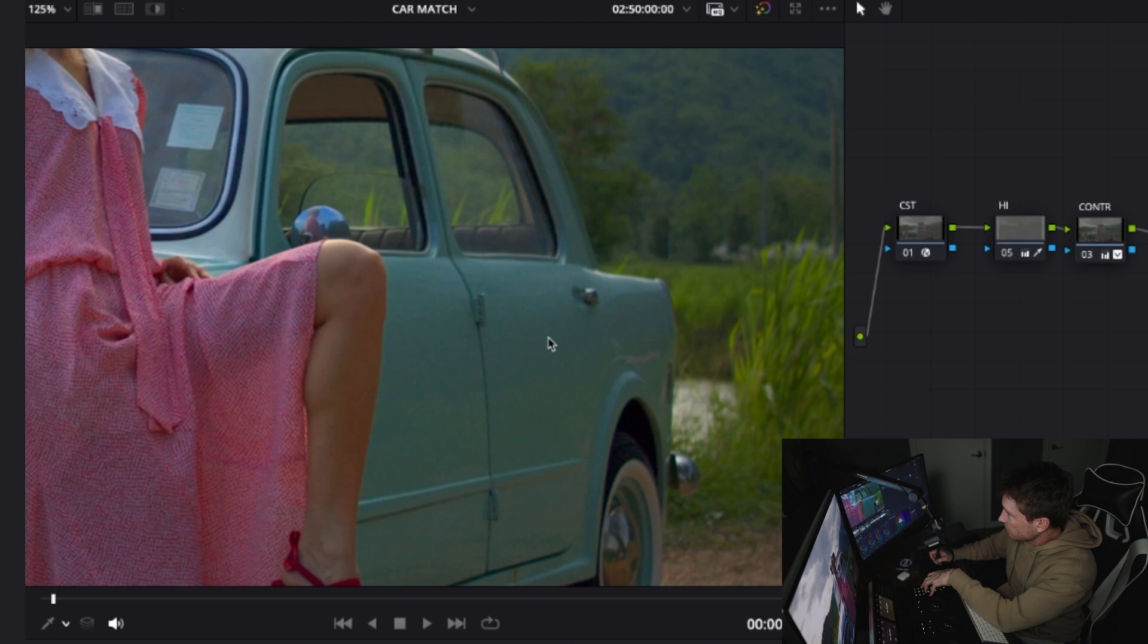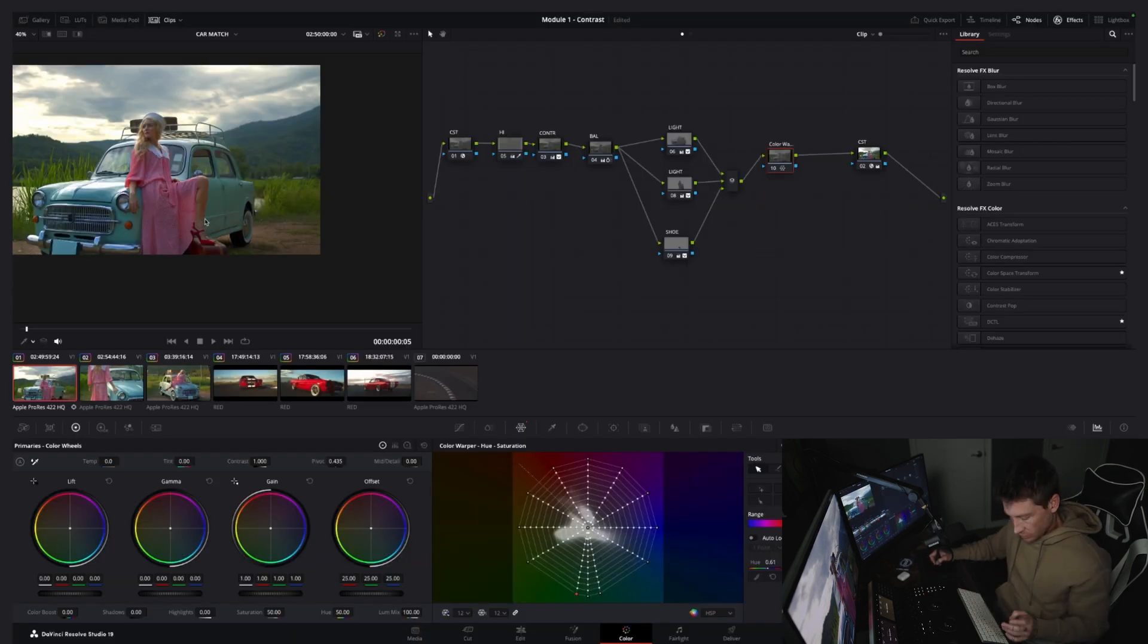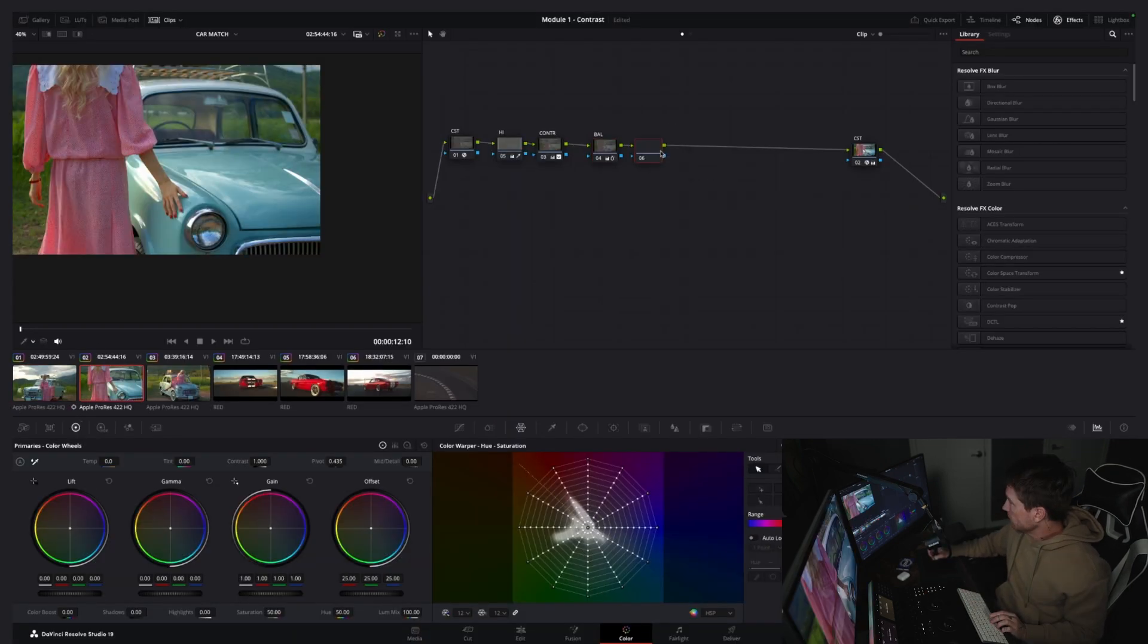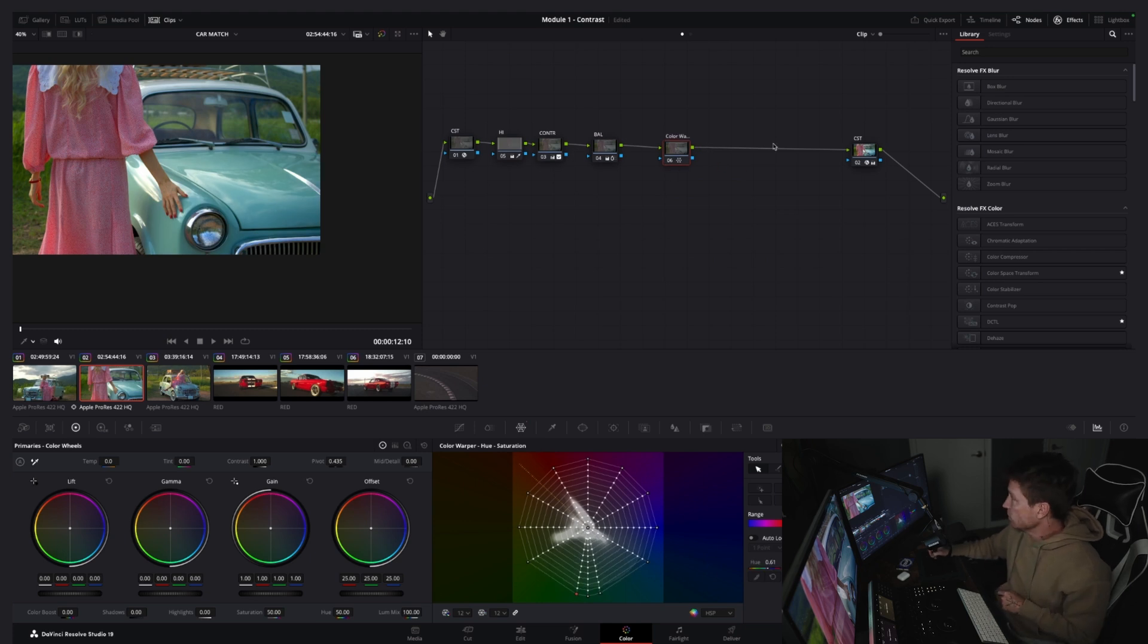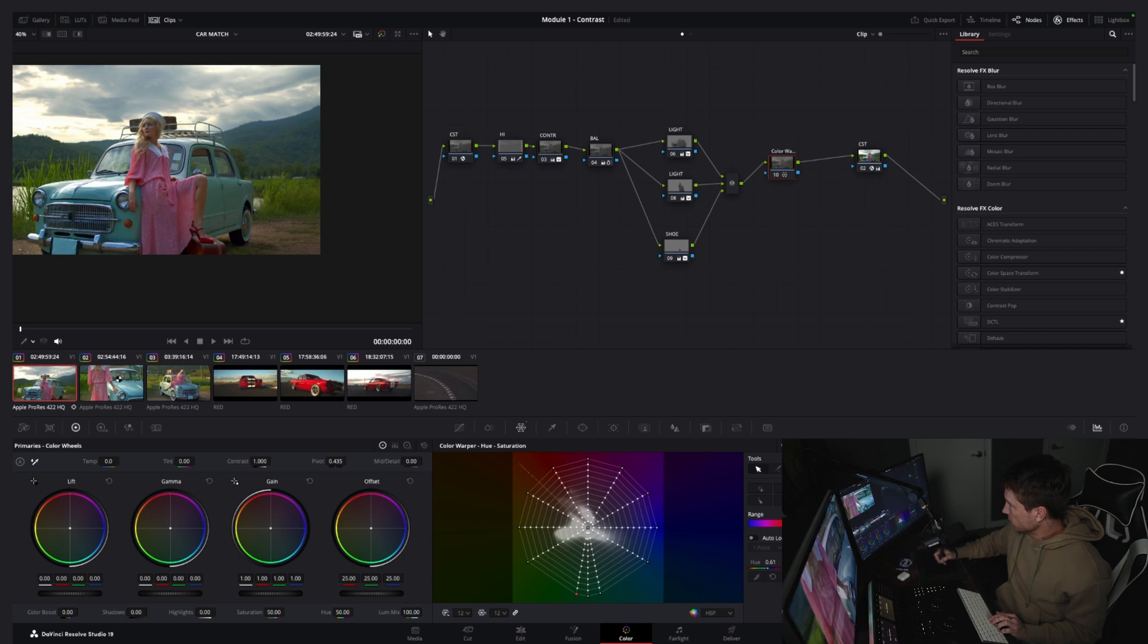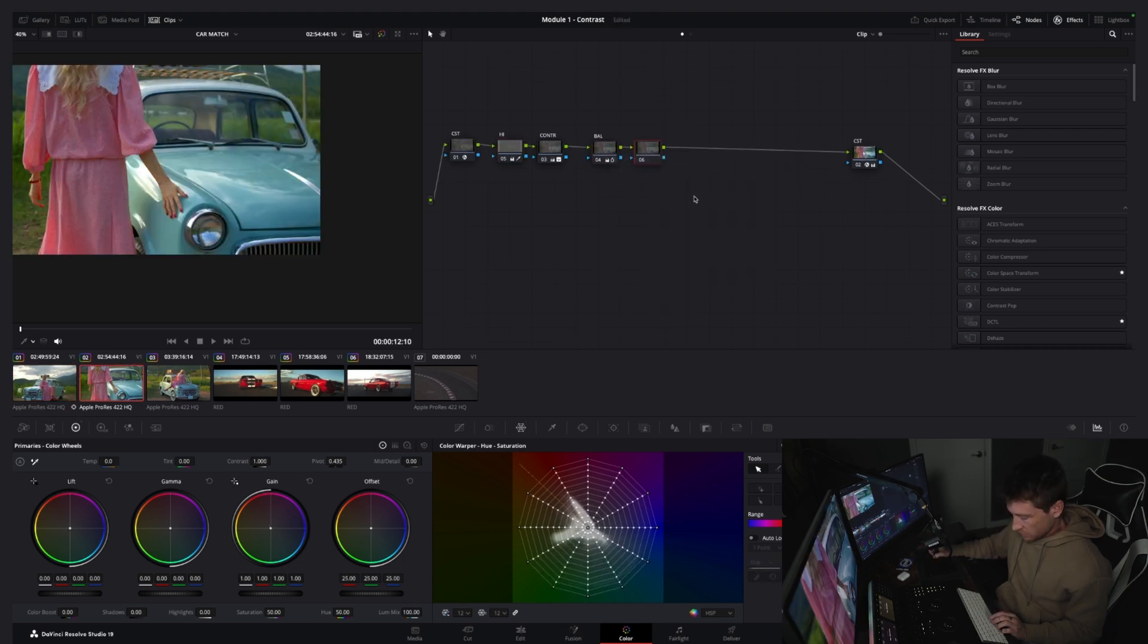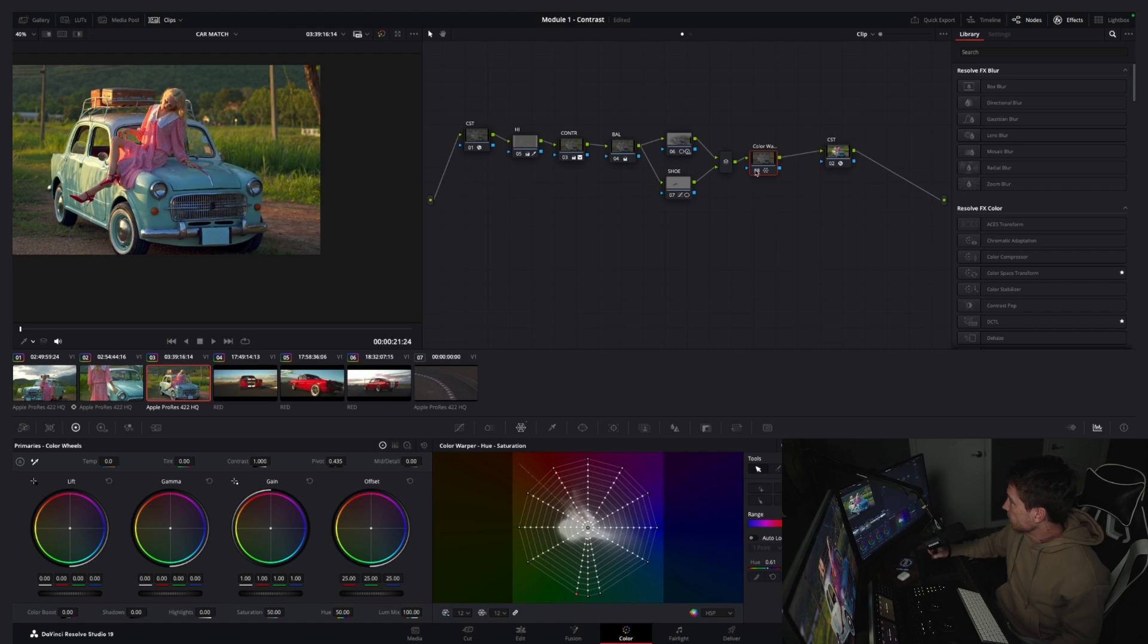Like that's before, that's after. It's taking all the blues and kind of pushing it more cyan. So now the color of your car has changed and all you have to do is you copy that, you add a node and you paste it. Very important, it has to be between your CSTs.